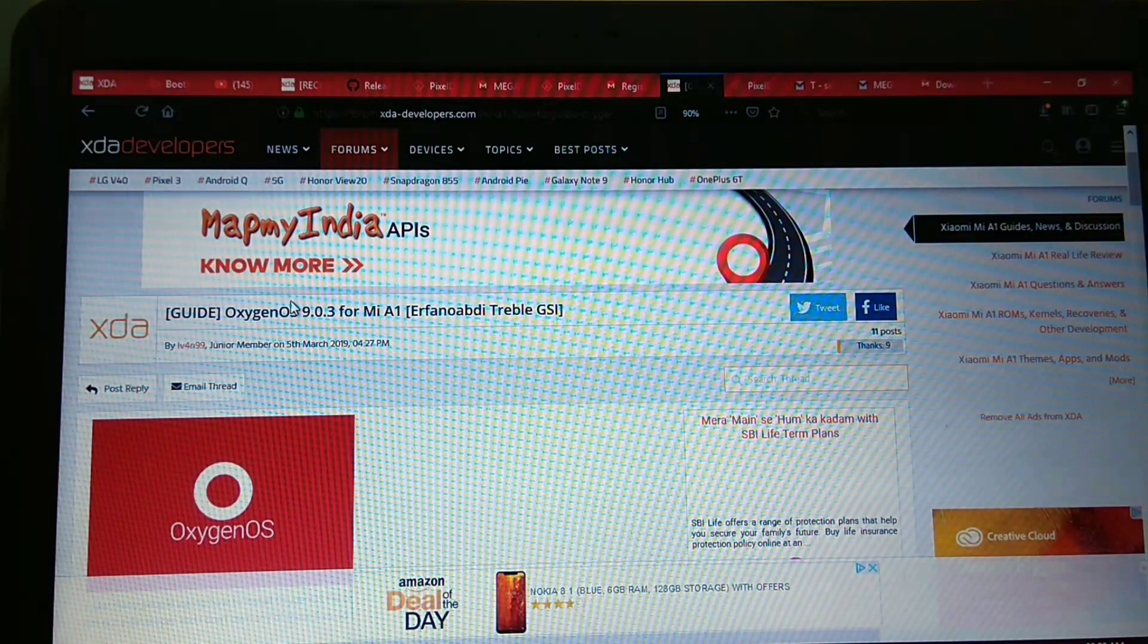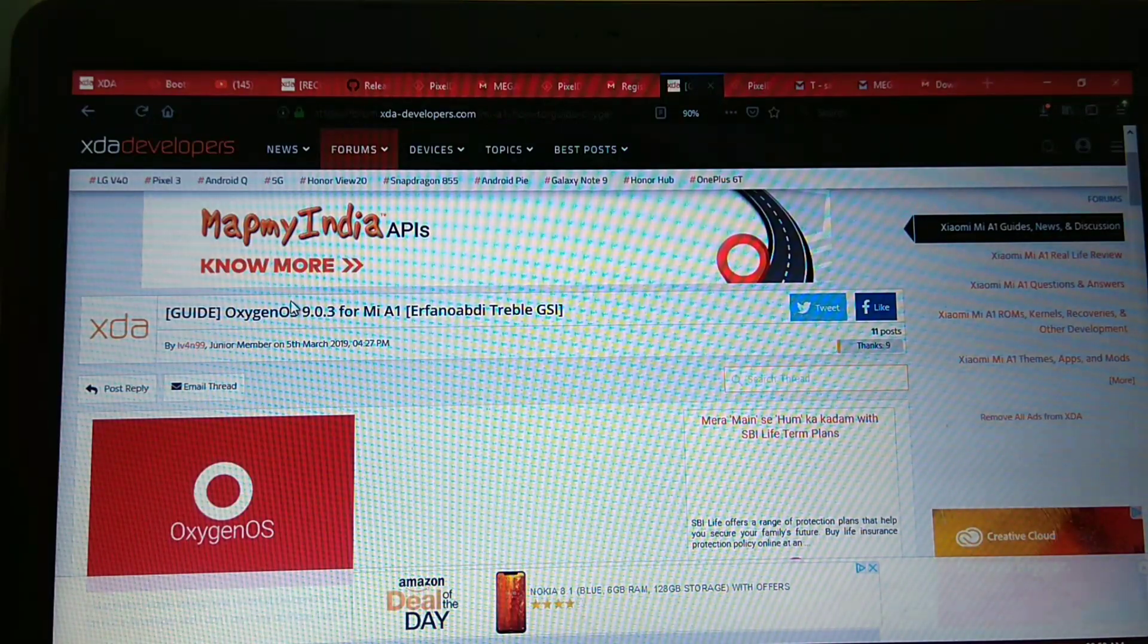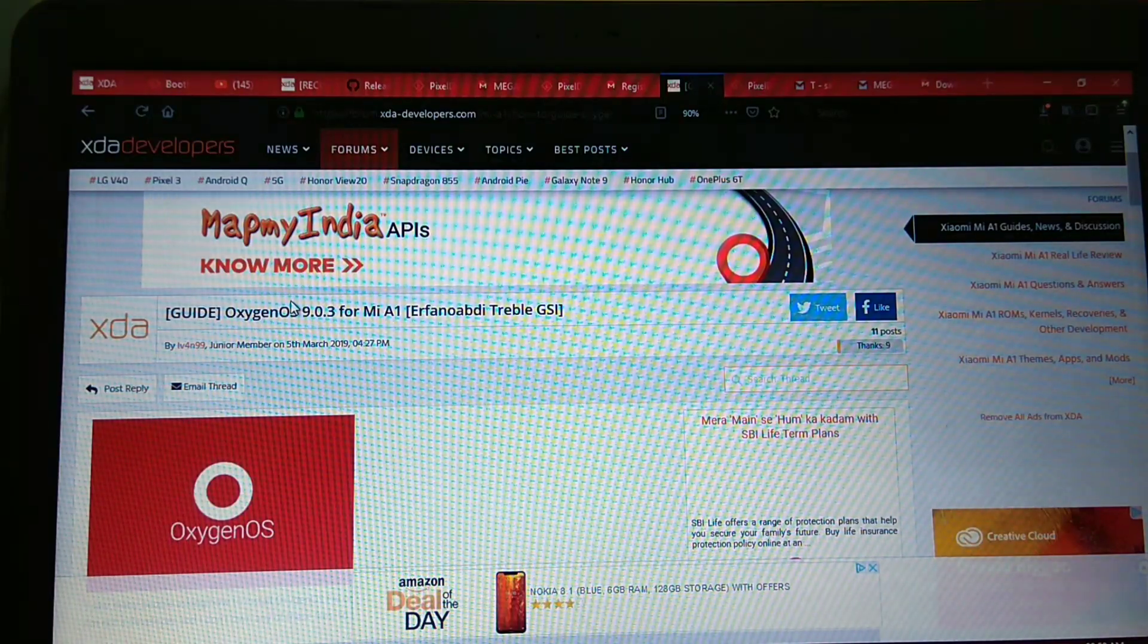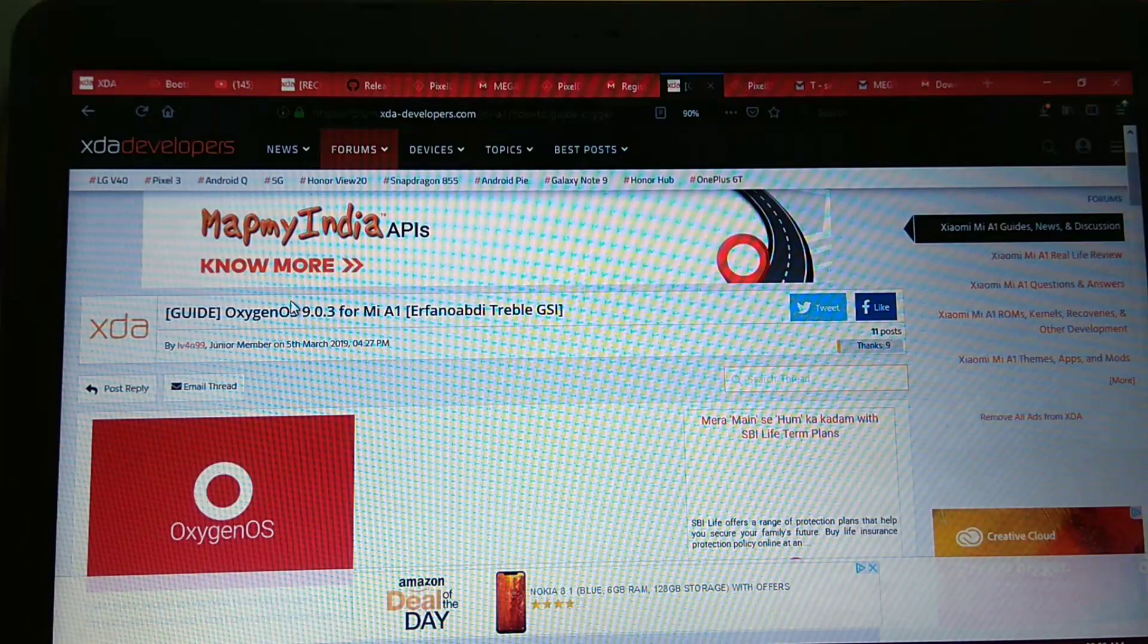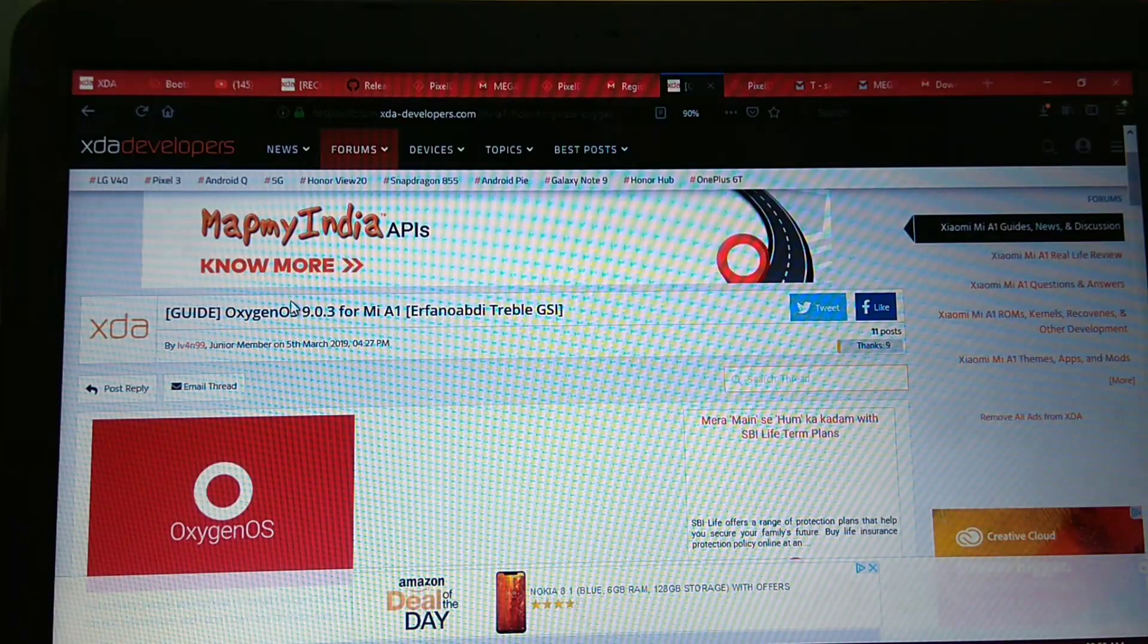Hi friends, I am Ayuray Sahivankar. Today's topic is Oxygen OS 9.0.3 on Mi A1 installation.